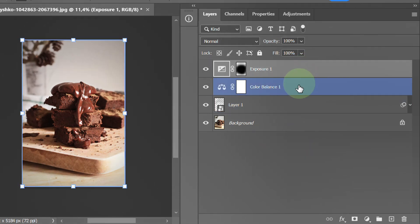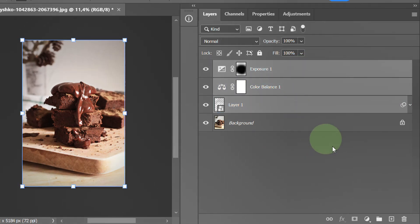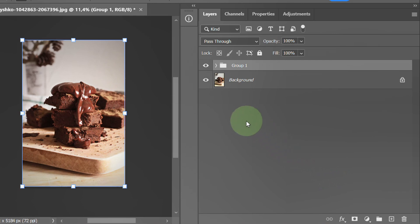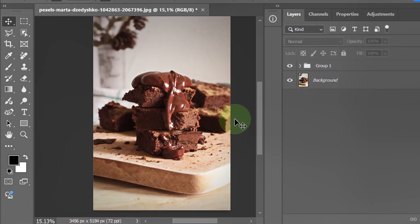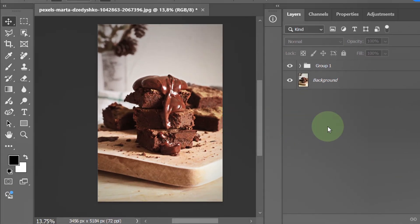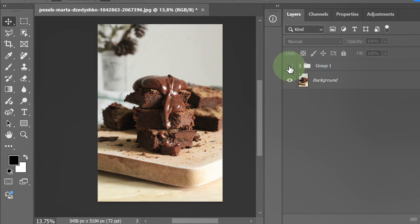Select these three layers and group them. Here is the before and after.